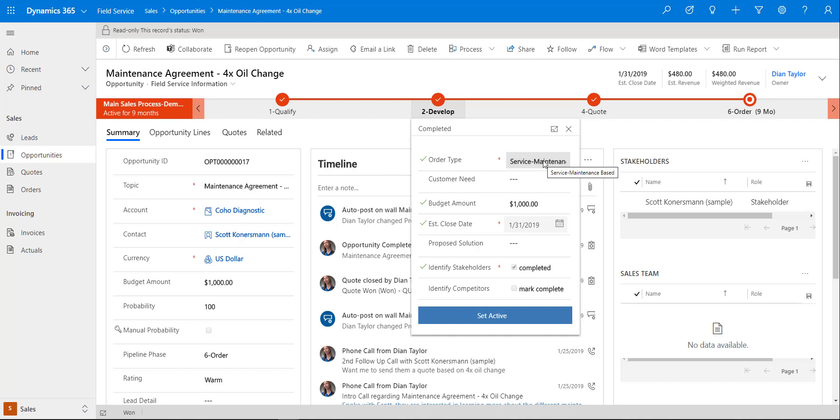It could be an item-based opportunity which is just a regular sales opportunity that we're used to. We can have a service maintenance-based opportunity which is that field service opportunity which allows me to actually configure the opportunity so that I can sell maintenance contracts. Think about a maintenance contract like in this particular example, I'm going to send a technician on site four times during a time period, and that's the agreement or contract that I'm actually selling to the customer.